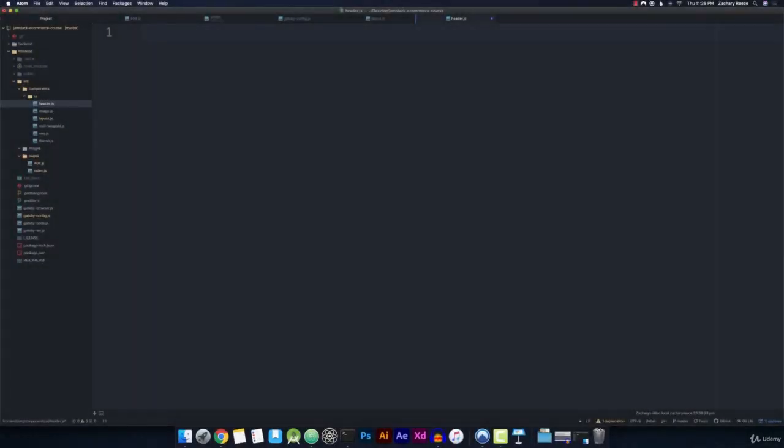The first thing that we're going to need to do is import the Material UI components that we'll need to build out a header. Thankfully, Material UI provides us specific components to solve this problem because a header is such a common UI element.